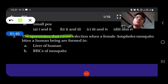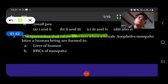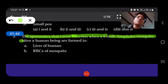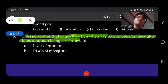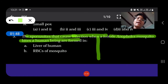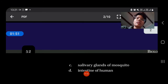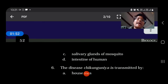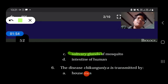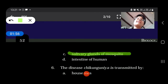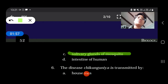The sporozoites that cause infections when a female Anopheles mosquito bites a human being are formed in — they are formed in the salivary glands of the mosquito.